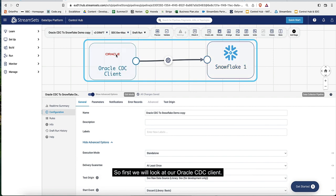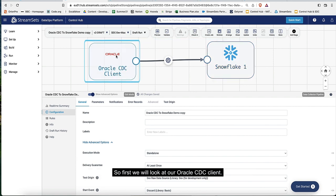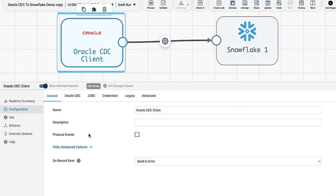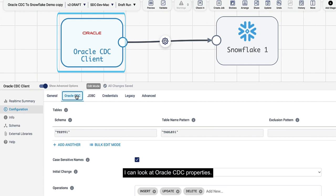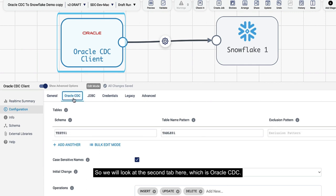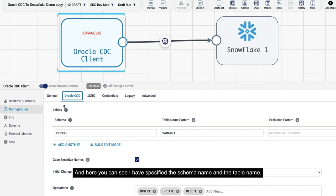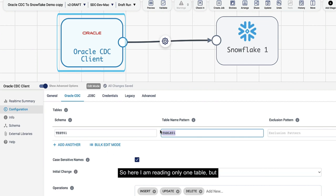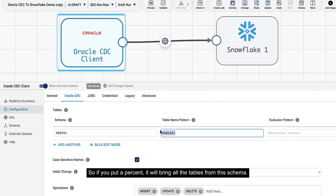First we'll look at our Oracle CDC client. If I click on this client, I see the properties underneath here. I can look at Oracle CDC properties on the second tab. Here you can see I've specified the schema name and the table name. I'm reading only one table, but you can provide a pattern for tables as well.